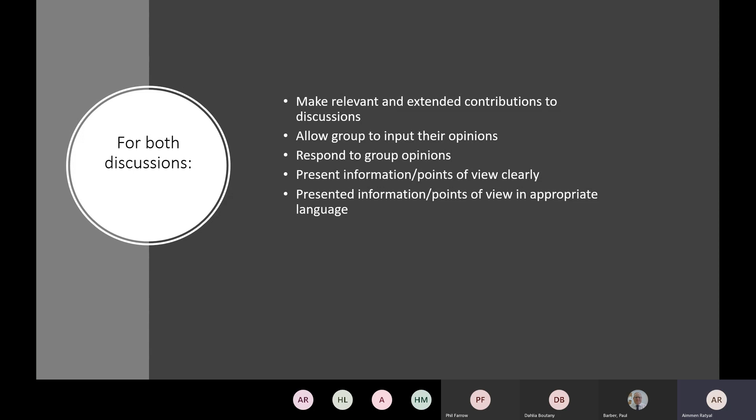For both discussions in level one, the points the examiner — which will be myself and Paul — will mark you on include: making relevant and extended contributions to discussions, and allowing your group to input their opinion. If you've delivered a bit about the topic, your peers in the group might give their intake on what they think. Try to bounce ideas around the group — groups will probably be no bigger than three, maybe four or five.